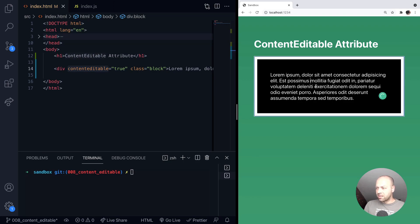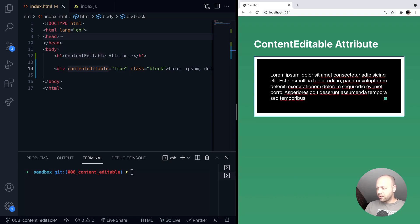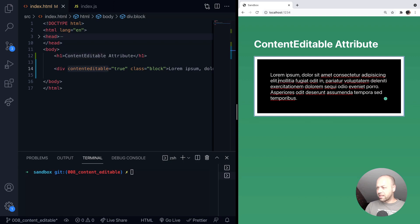So now if we go back to our div on the page, you can see we've got a caret and you can see Grammarly's popped up in here because it's recognizing it as editable text. Obviously we can go and just edit that text in the same way we would be able to do with a text area.